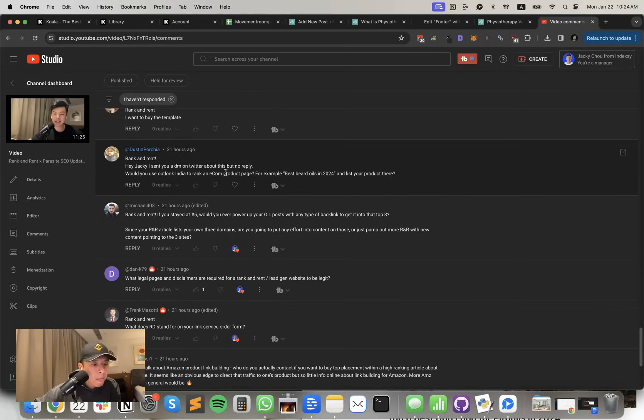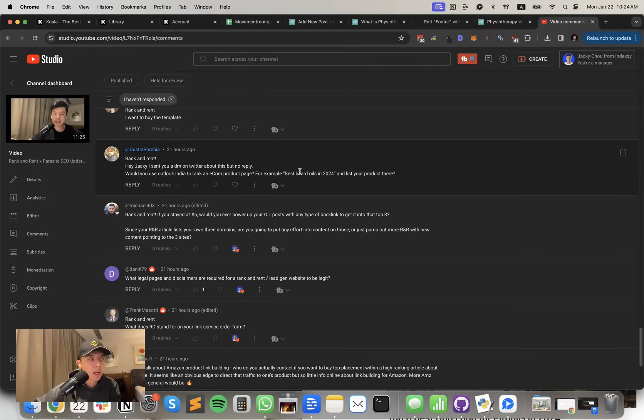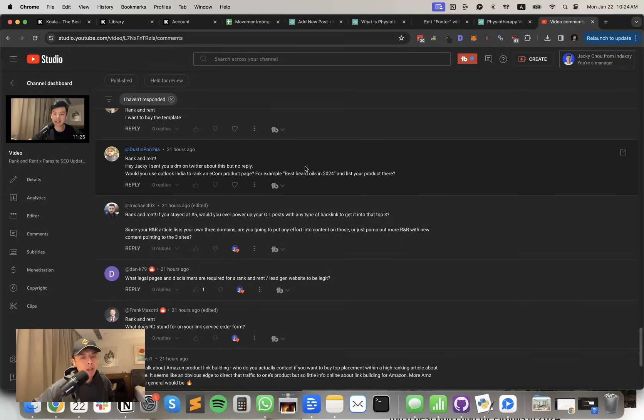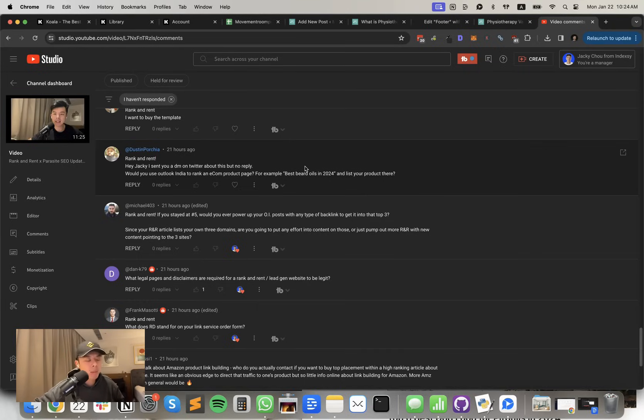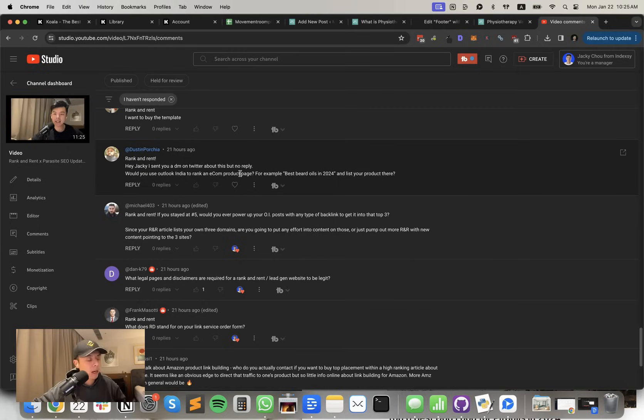Dustin asks, sent you a DM on Twitter about this but no reply. Would you use Outlook India? Oh sorry. I don't respond questions on Twitter DMs, unfortunately. Because number one, it's only helping one person. So it's not huge and it requires a lot of effort. So these are like the only times, YouTube comments are the only times I answer questions. I hope you understand. I got a ton of questions. So it's not personal. Sorry, Dustin.